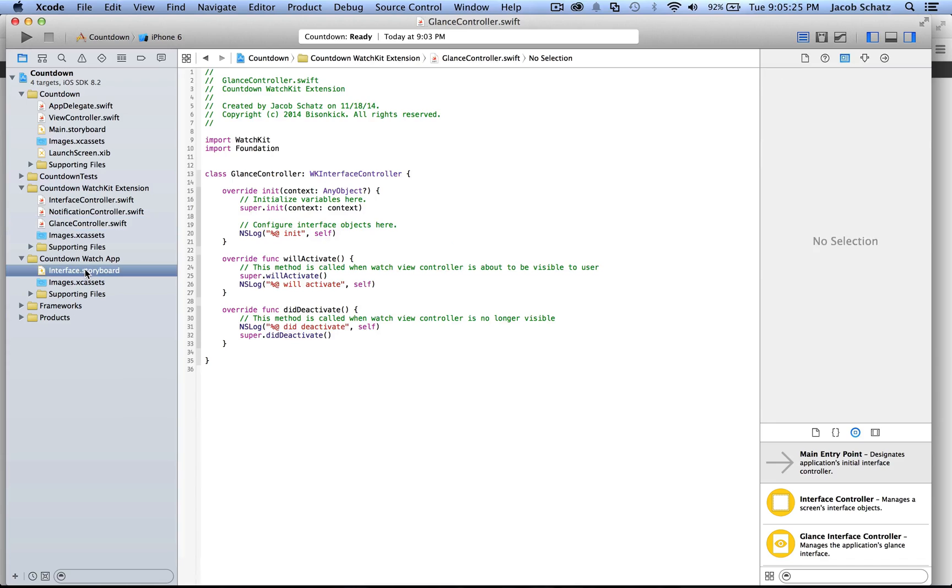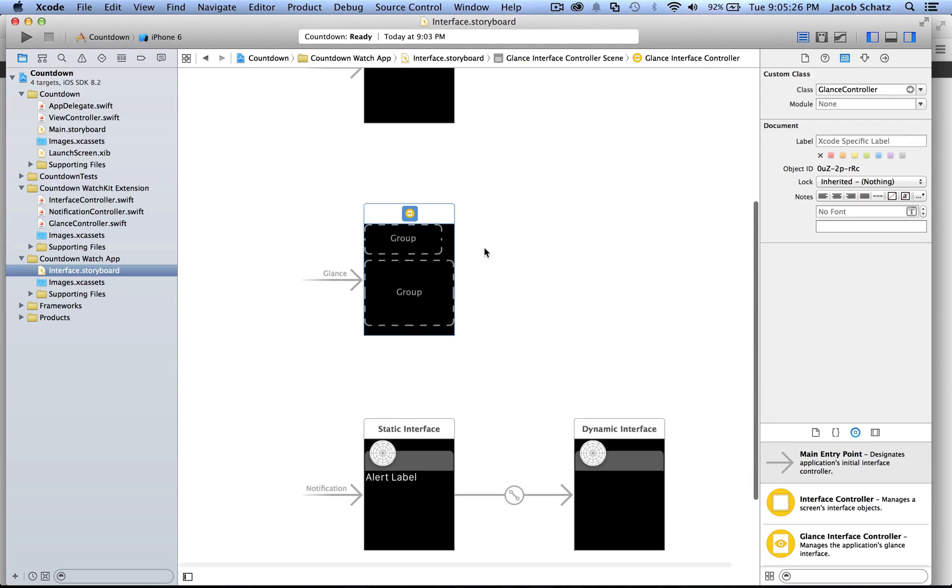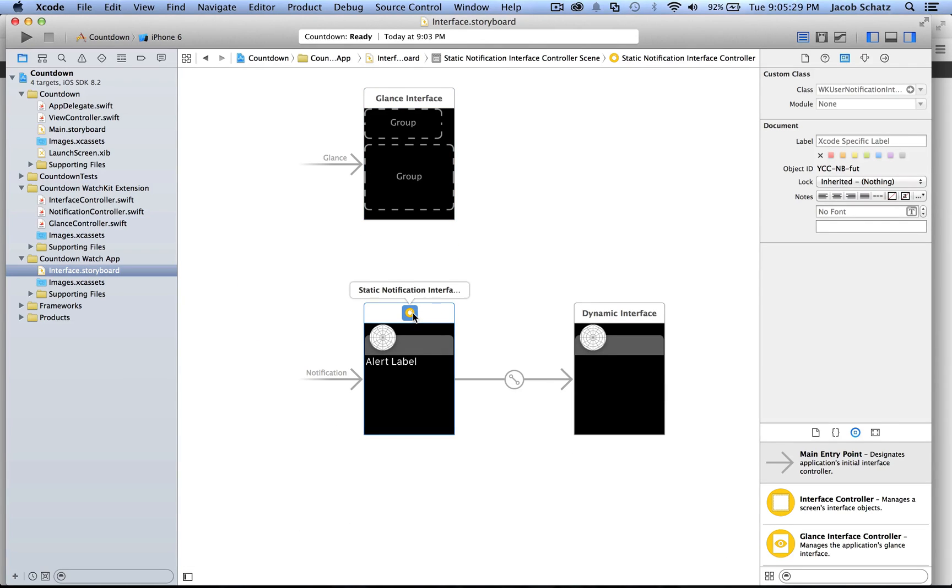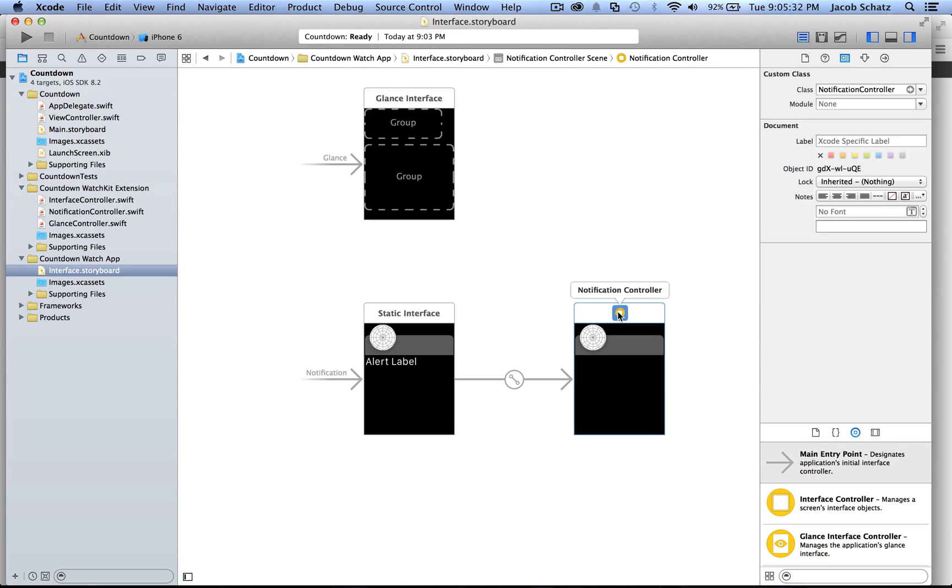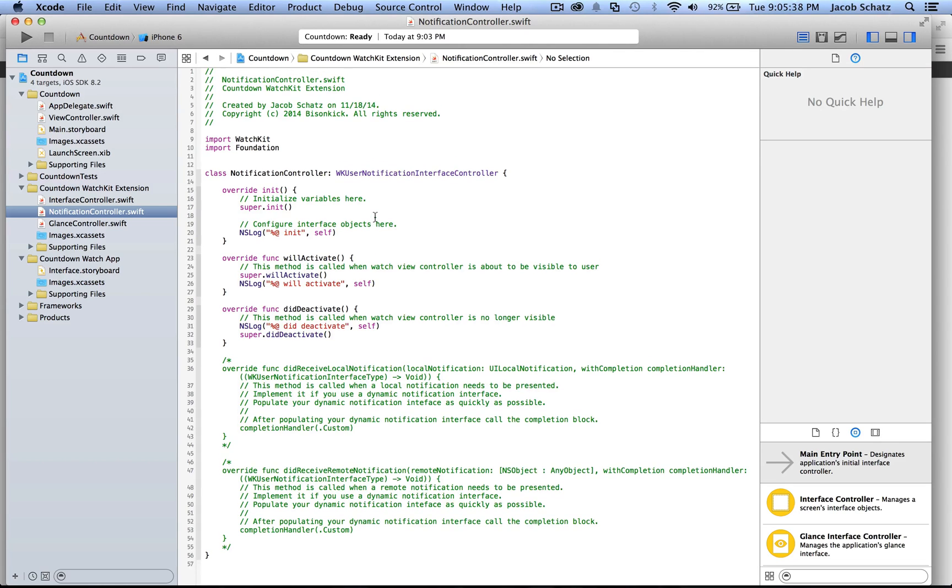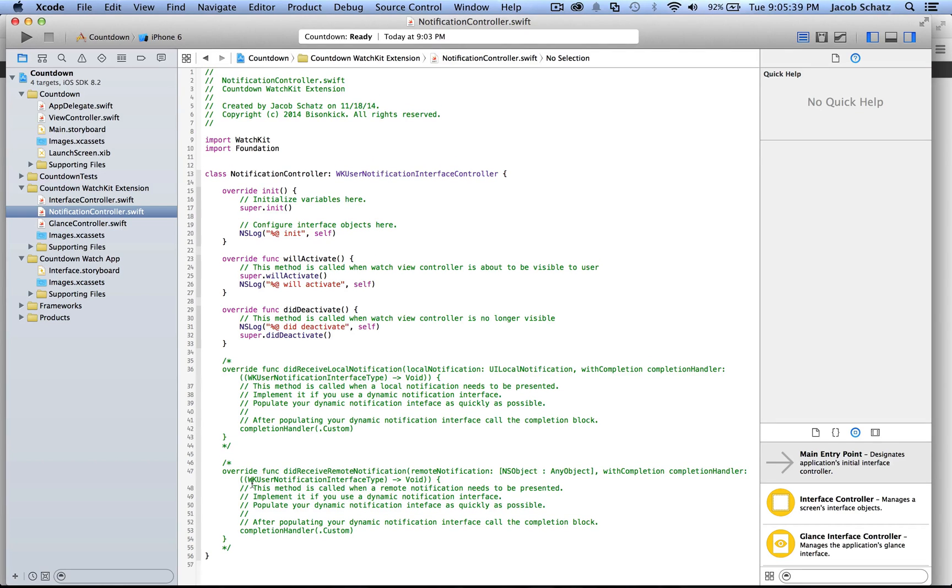And you can see, if you go back to the interface controller, you can see there's a static notification interface, which does not have a file associated with it currently, and the dynamic interface, which has the notificationcontroller.swift. You can click on that and see that code itself.